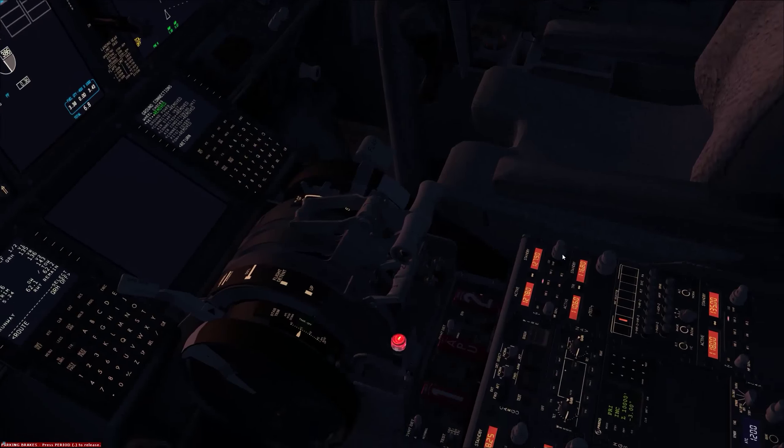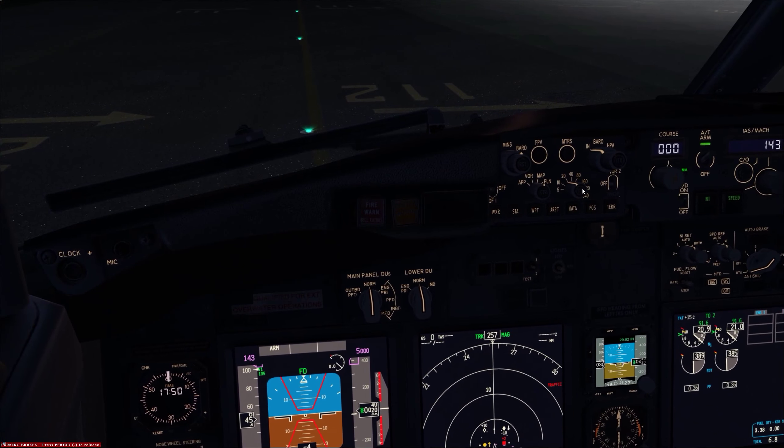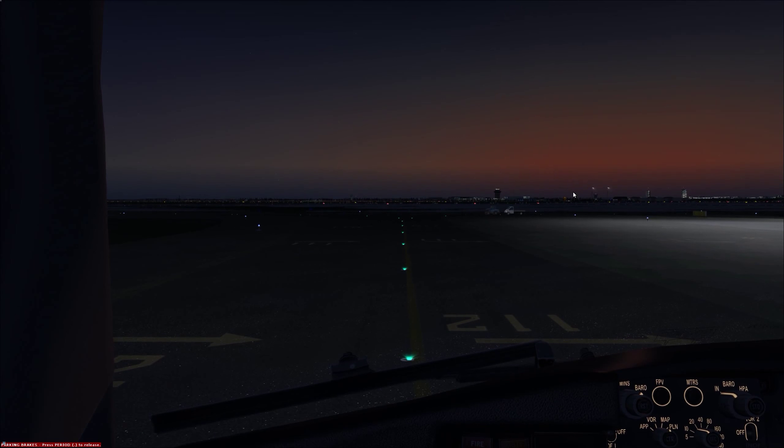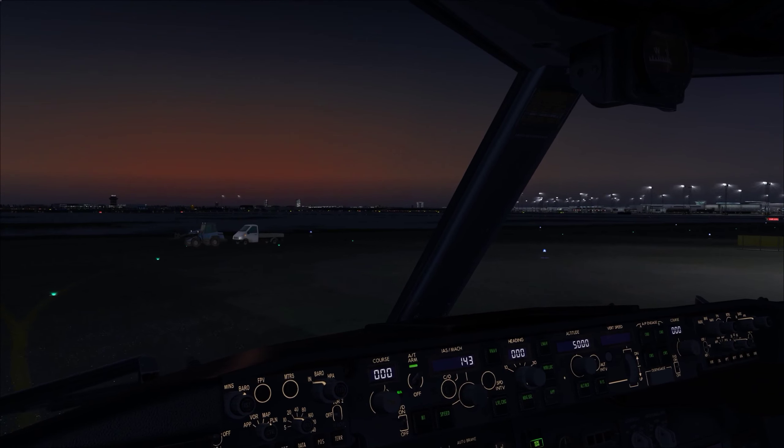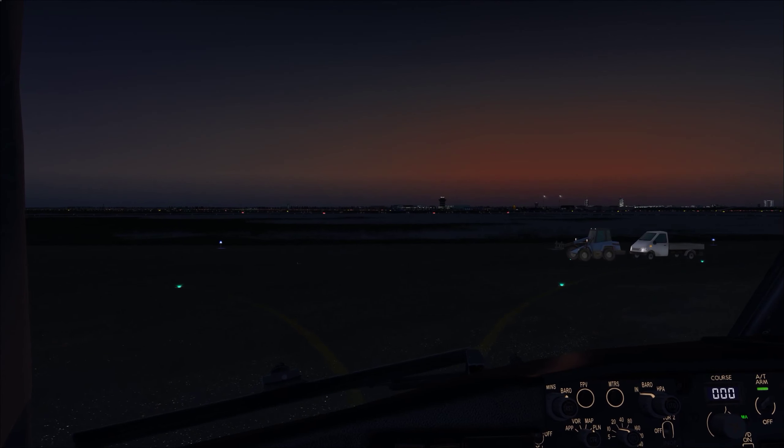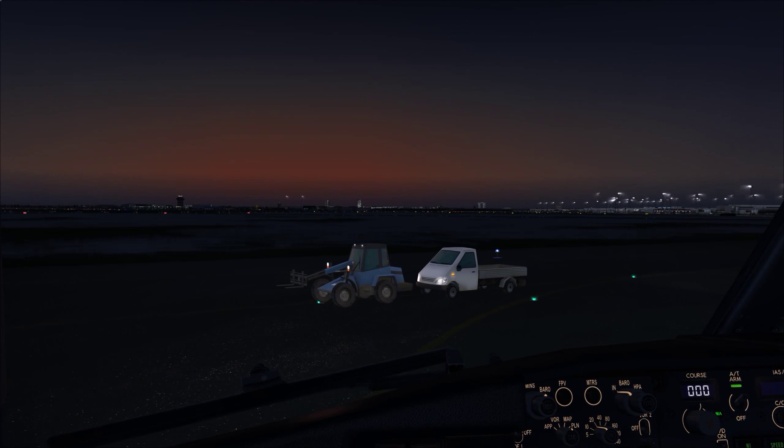Let's turn on TCAS and give it a quick test — TCAS test pass. There are two little trucks here that appear to be stopping for each other, but we'll navigate through. This is obviously not ideal taxi technique, but they appear to be glitched.